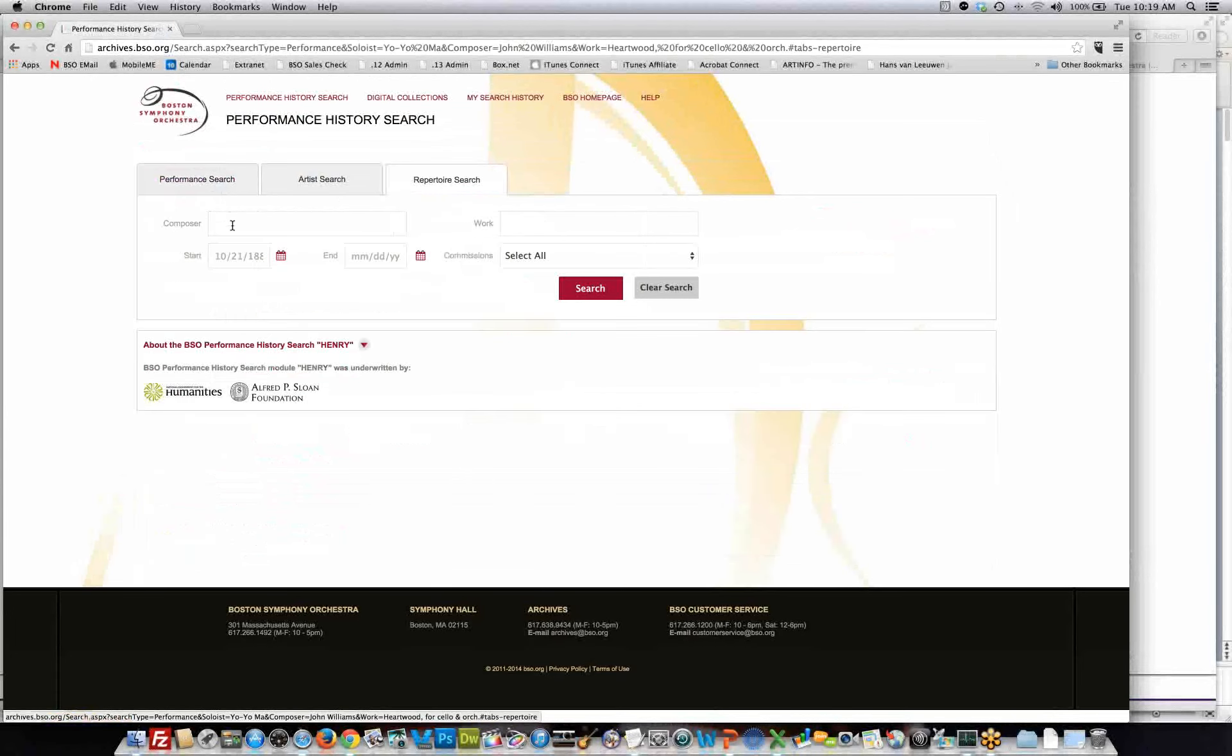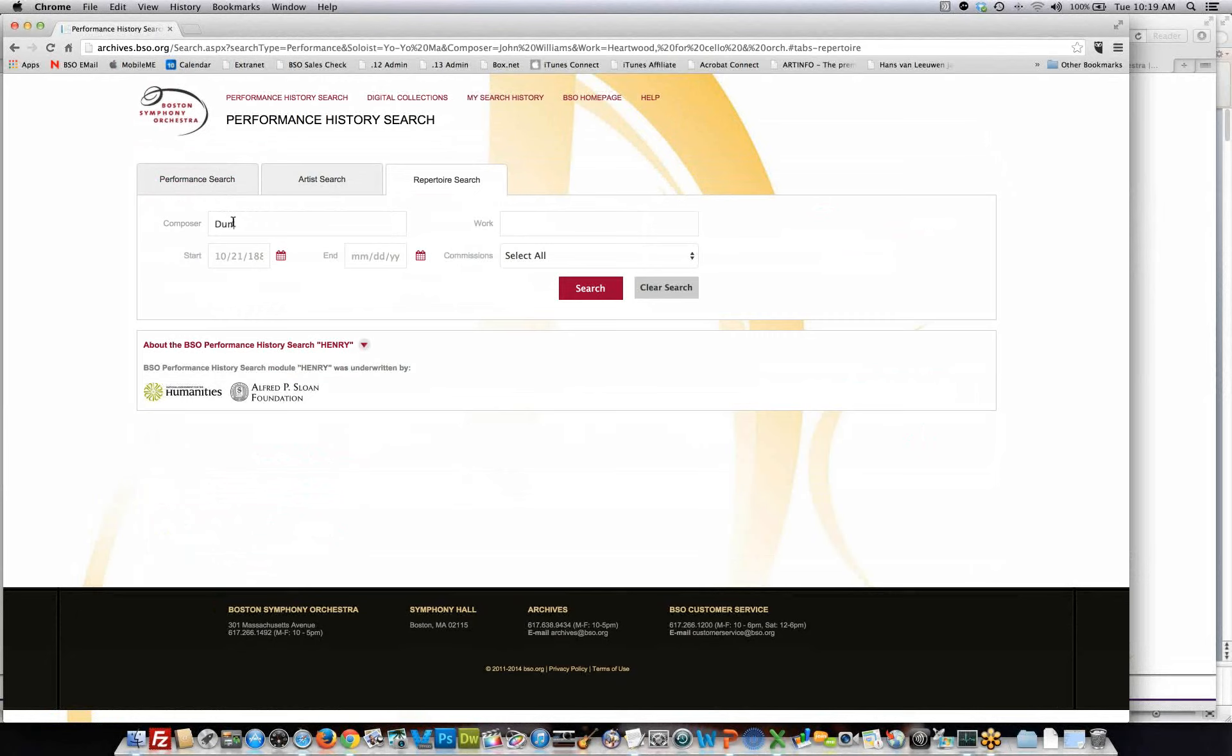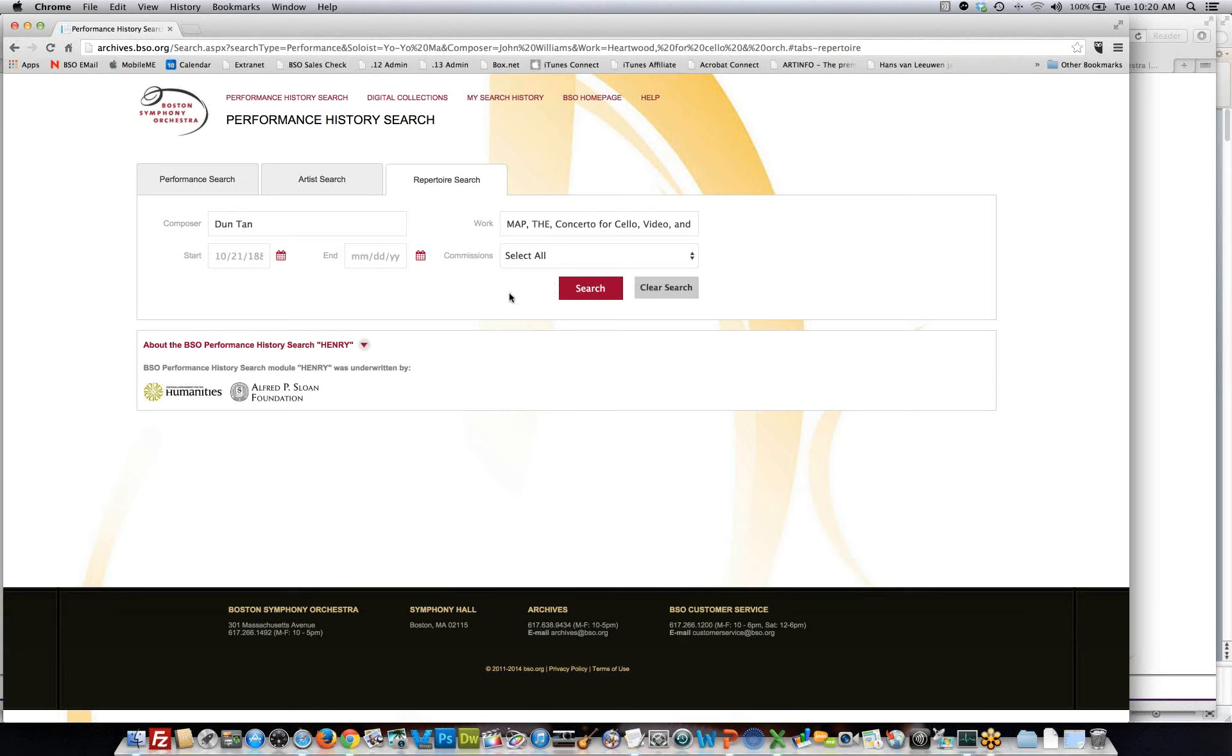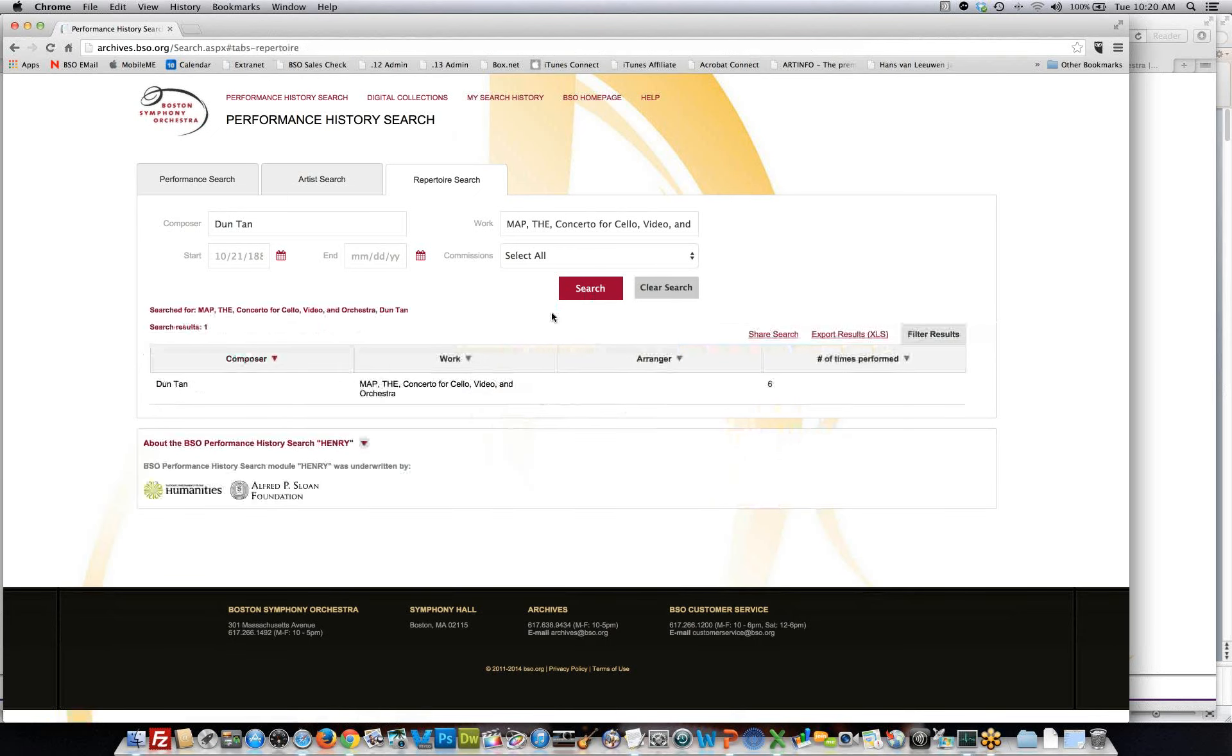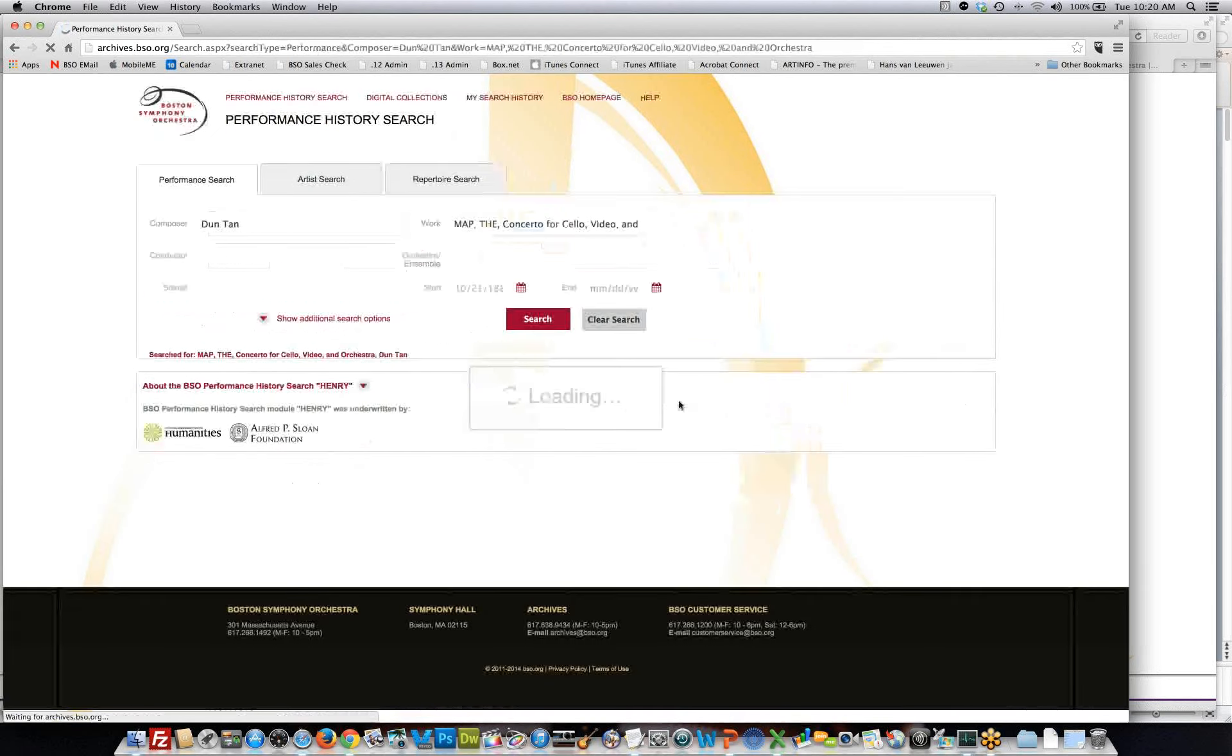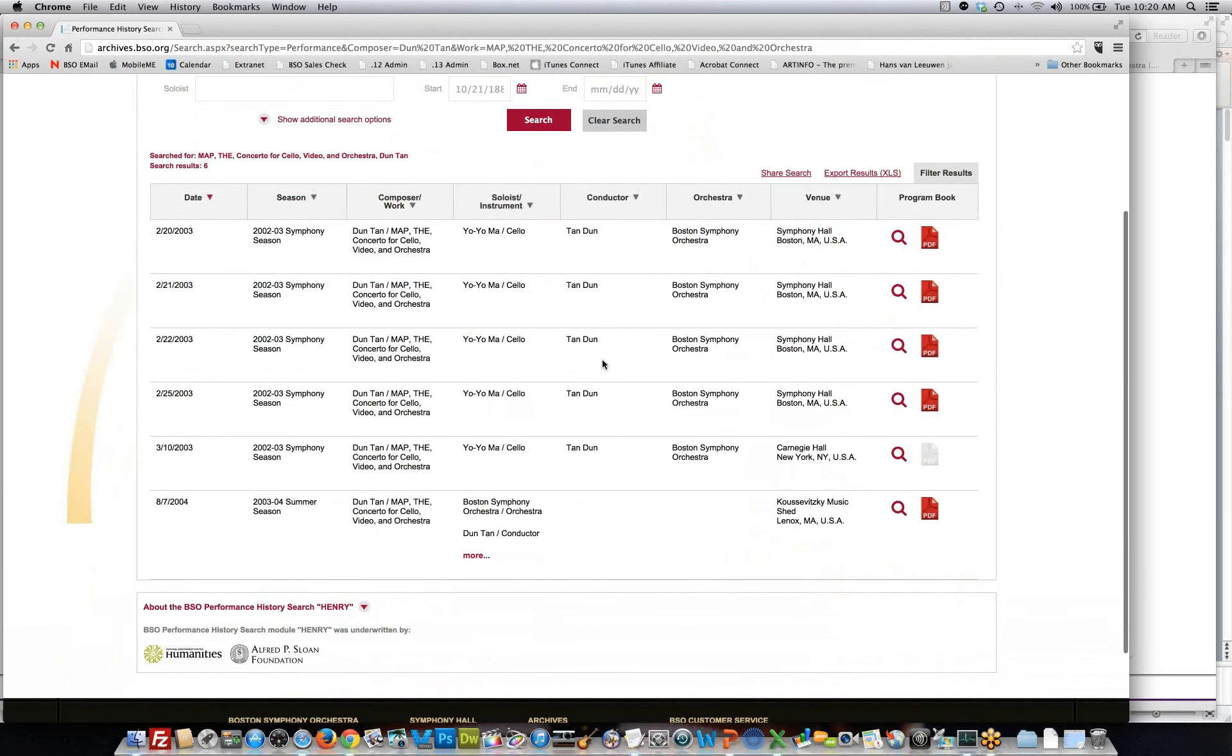The repertoire search is similar to the artist search. In this case, I will do a search on Tanglewood. And I'll type in map and choose the concerto for cello and orchestra. And I can hit search. And it will show me that we have performed Tanglewood's The Map six times. And if I want to, I can click on here and it will show me the six times that we performed that piece of music.